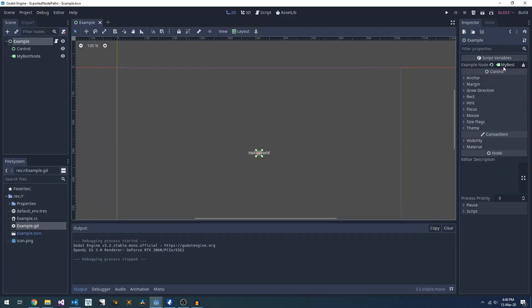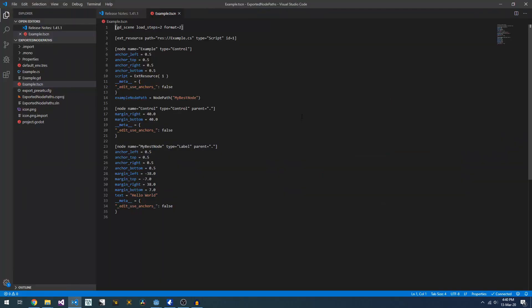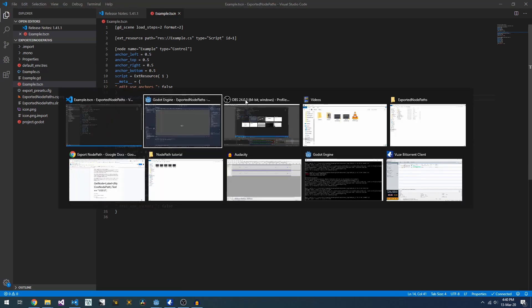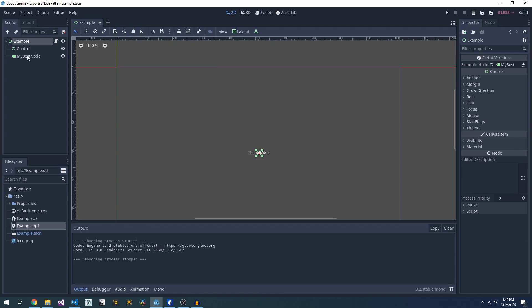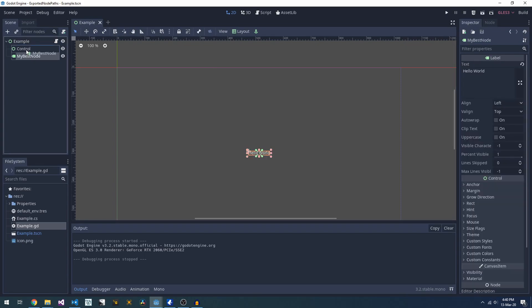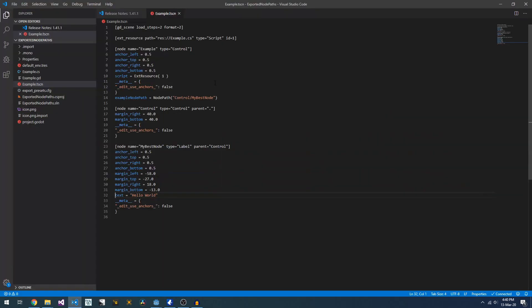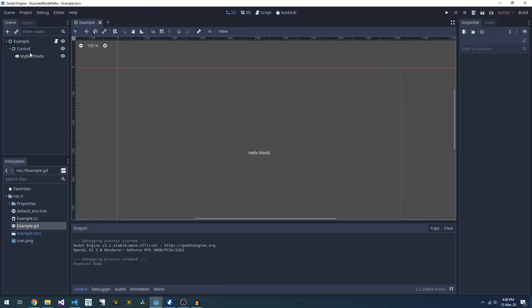Finally, to understand how Godot is keeping track of this, we'll open up the scene file. In this case, in VS Code. If we have a look through here, you can see that our variable name and the node path are defined. If we move the node around, the path in the scene file gets updated. Same thing happens if you select a different node.